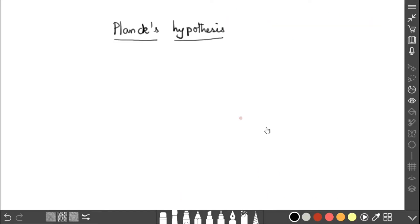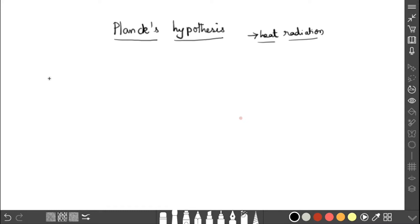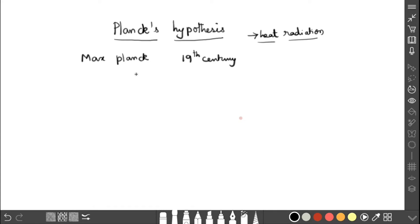Dear students, now we are going to discuss Planck's hypothesis. Planck gave the idea for the law of heat radiation. In the previous video we discussed blackbody radiation — when we heat the blackbody it emits radiation, and that radiation is clearly explained by Planck. The name of the scientist is Max Planck, and during the 19th century he introduced a revolutionary hypothesis known as Planck's hypothesis, explaining the law of heat radiation.